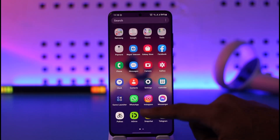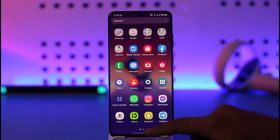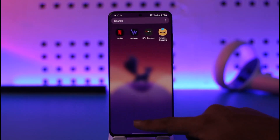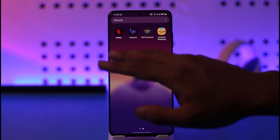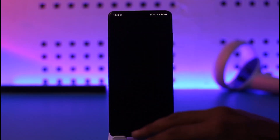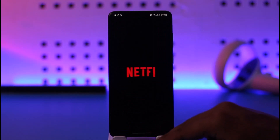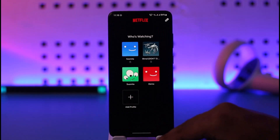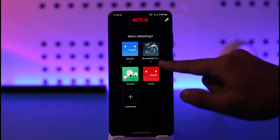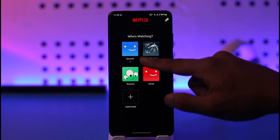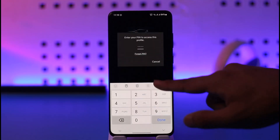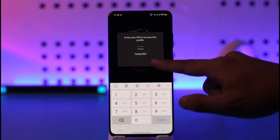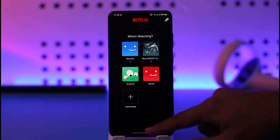If you would like to lock your Netflix profile, first go ahead and launch the Netflix app. Once you launch the Netflix app, you can see this type of profile lock that is enabled. How do you make sure that you lock a specific profile?